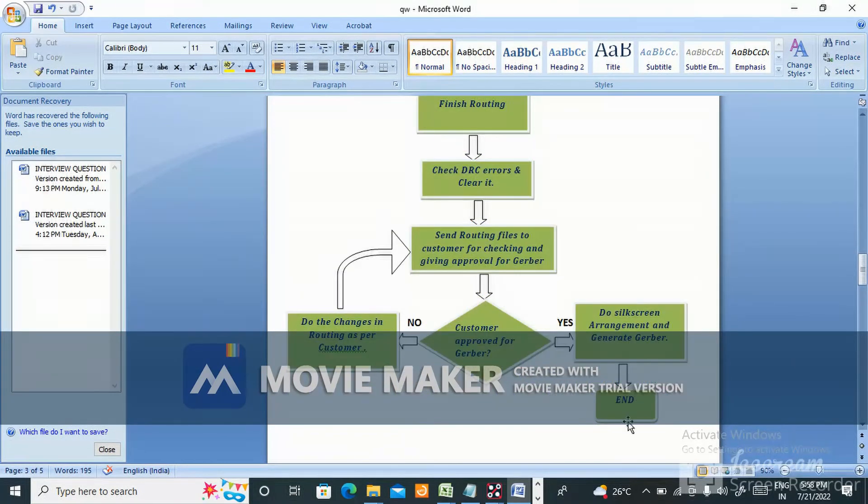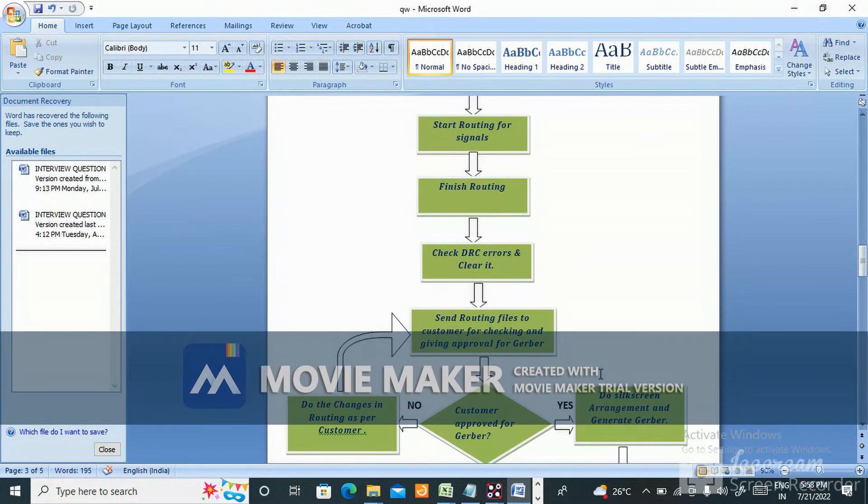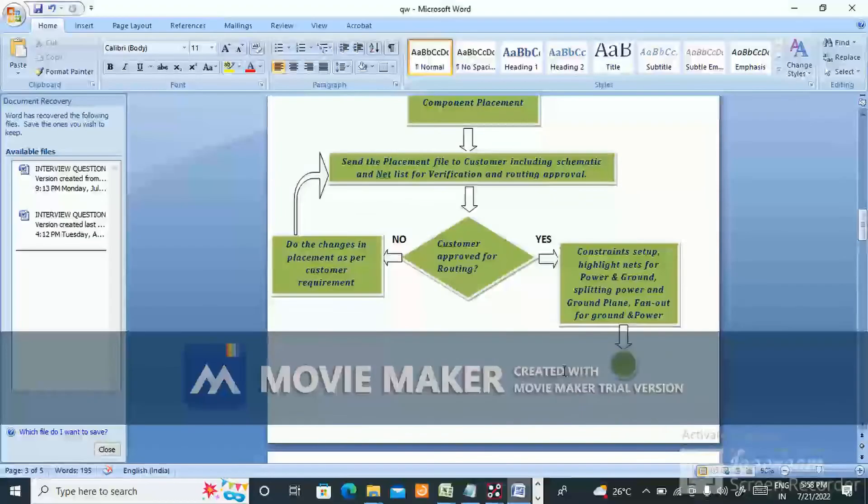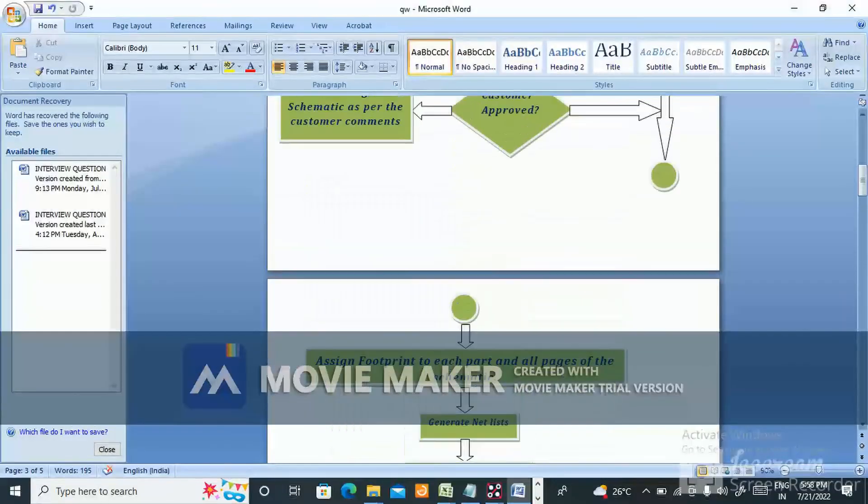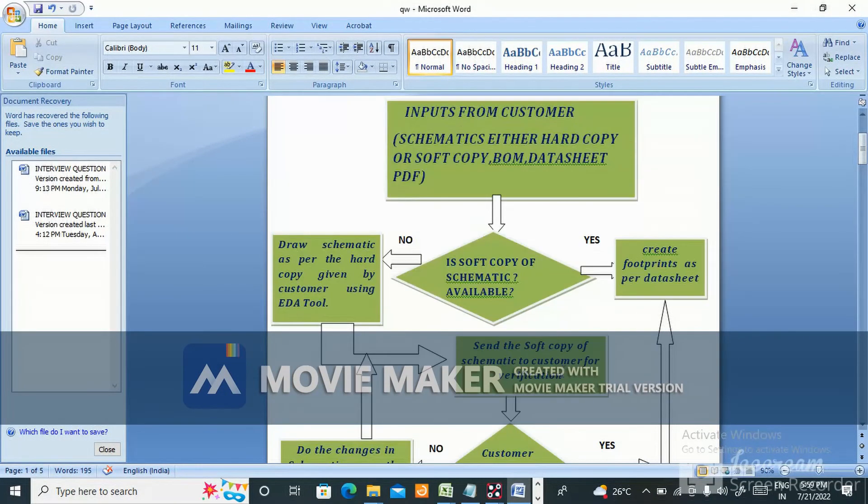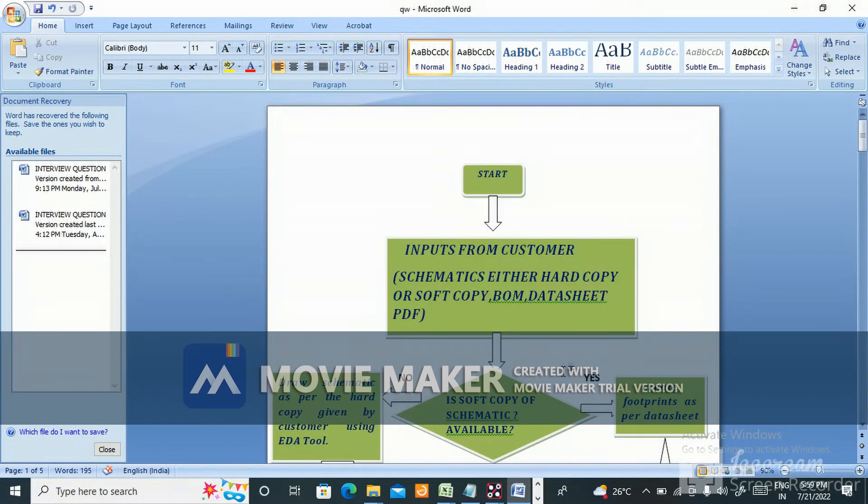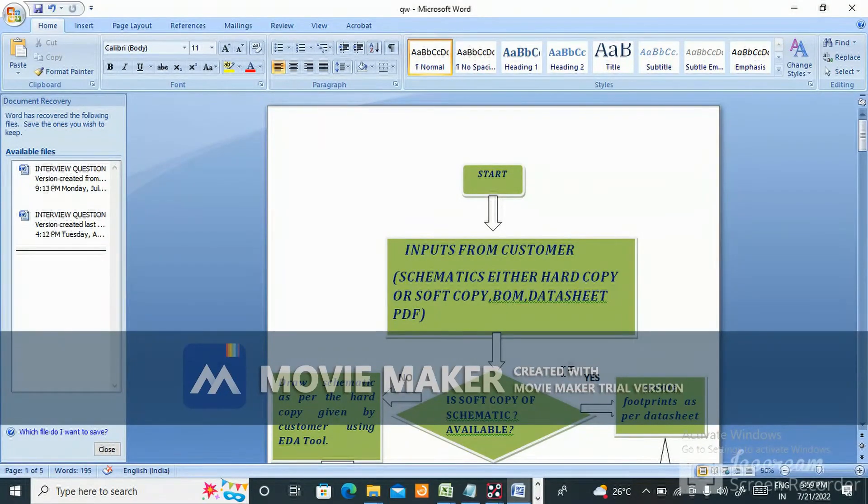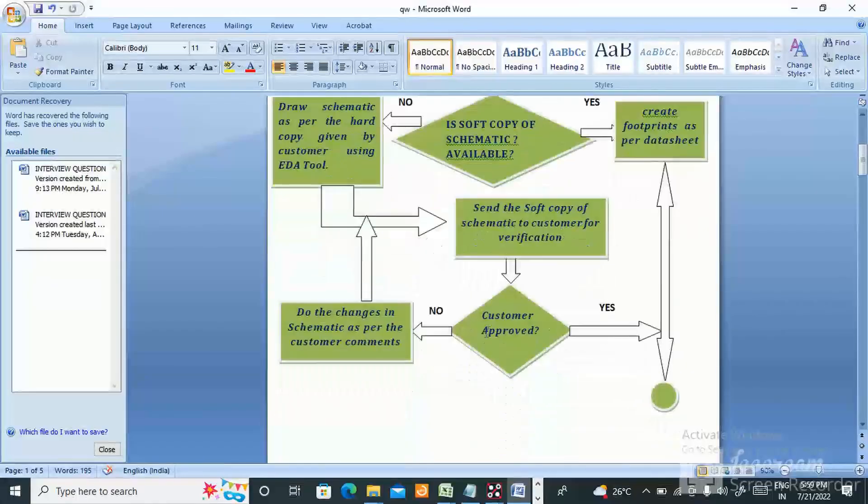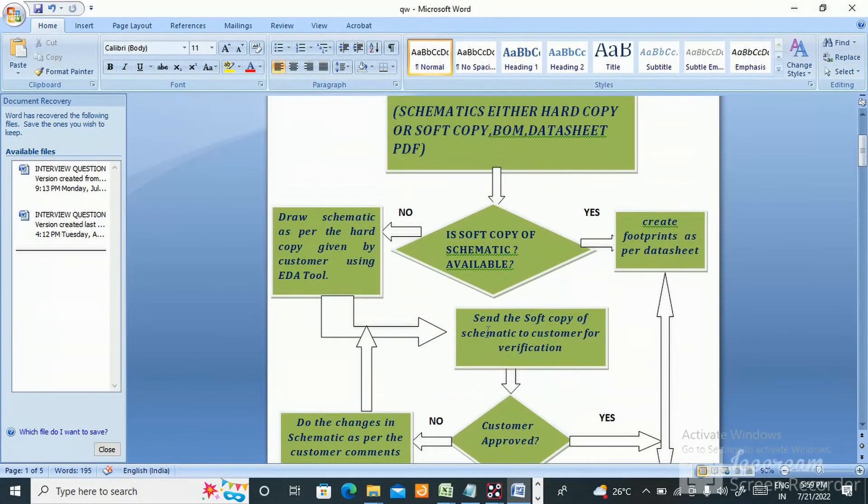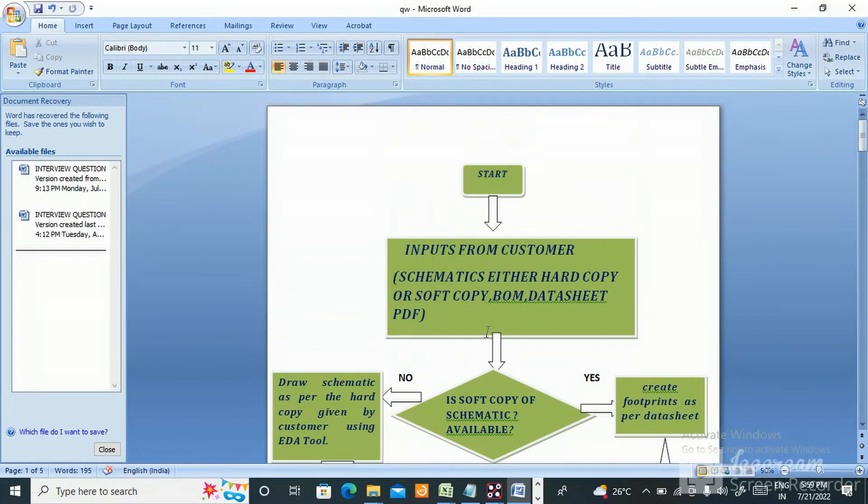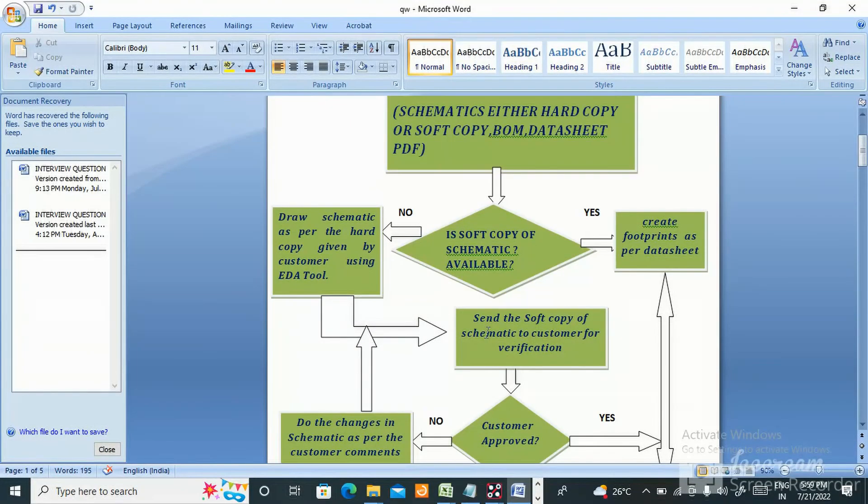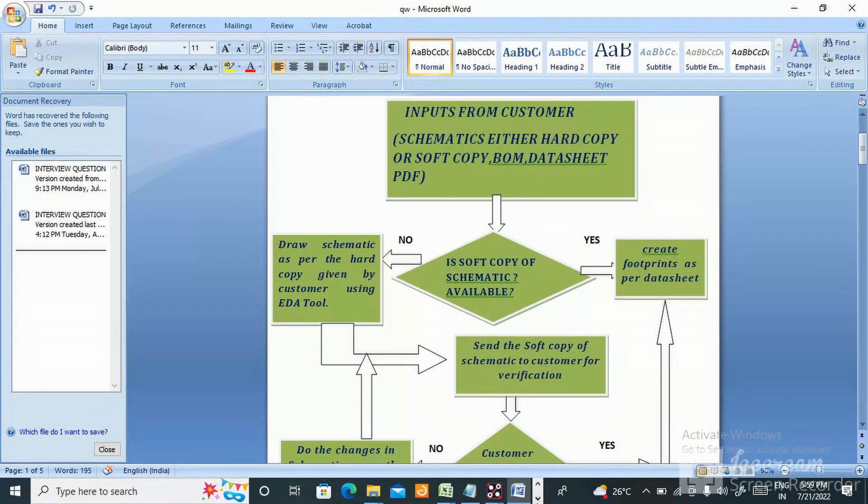This is a basic question. If you're going to a face-to-face interview, they will ask you to draw the flowchart. This is very important for PCB designers to know. It's a basic question: how do you design the PCB from beginning to end, from schematic to gerber, what are all the steps? Please go through this video, check one by one slowly. This is all you will do, but this is the way to make the flowchart.